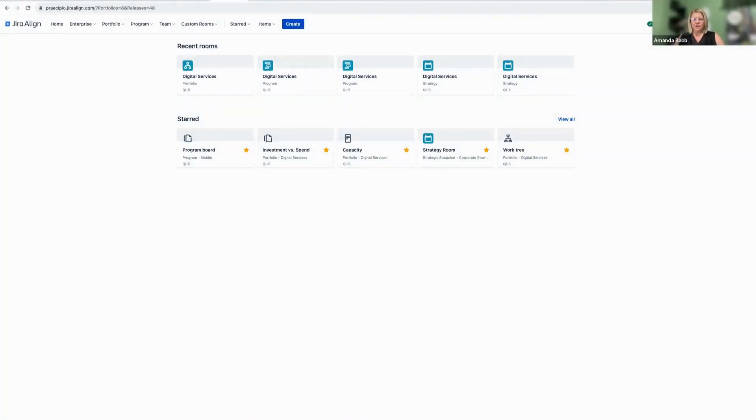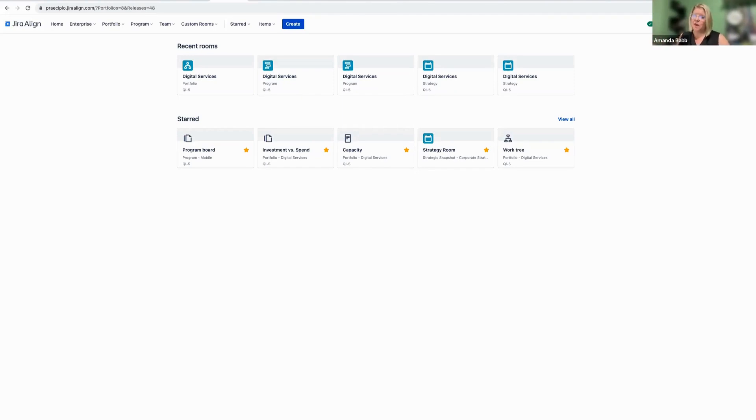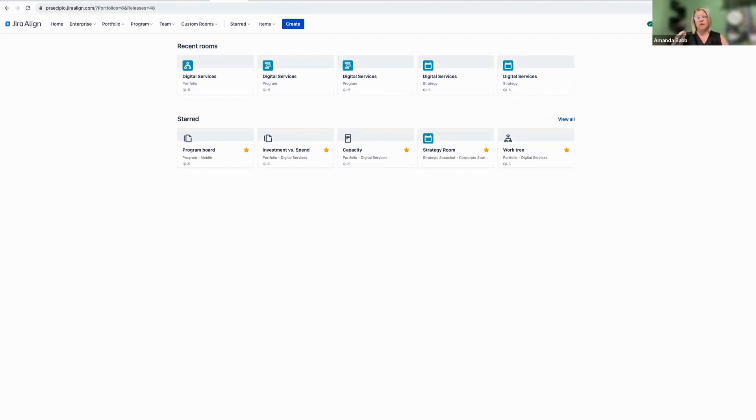Hi, y'all. Amanda Babb, Principal Architect for Enterprise Agility here at Precipio. Super excited to talk to you today about the new Capacity Planning feature available in Jira Align.